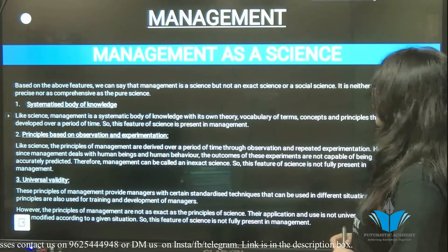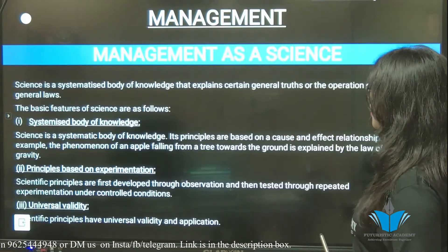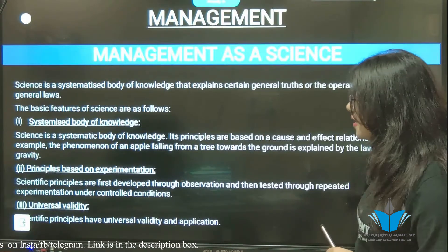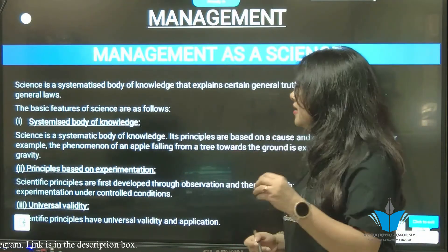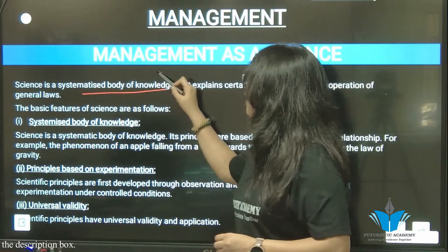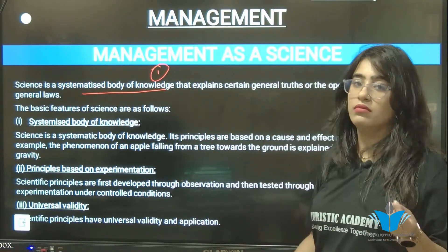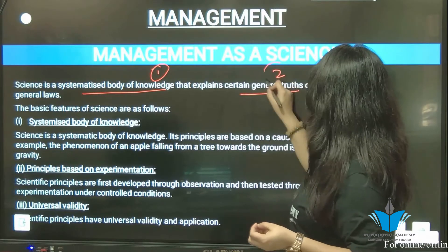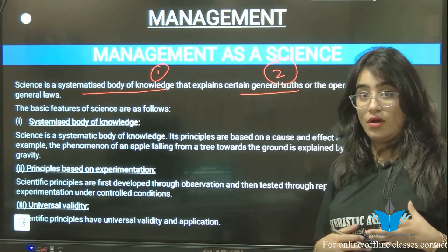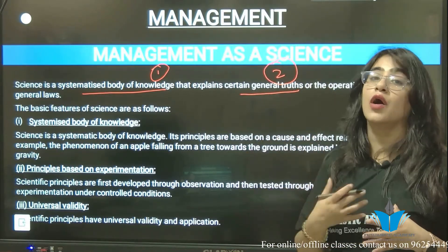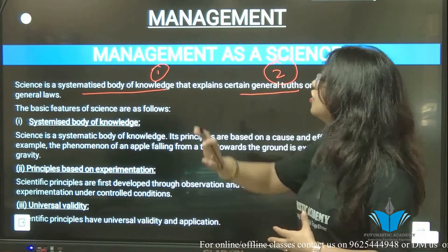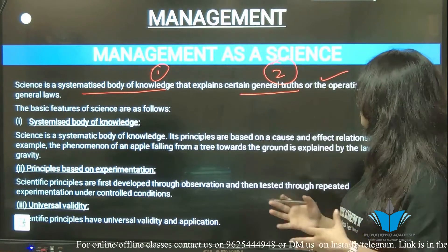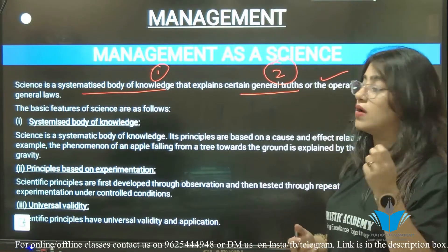Now let's look at Management as a Science. Science is a systemized body of knowledge that explains certain general truths or the operation of general laws. The features of science are: first, systemized body of knowledge — science is based on cause and effect relationships. For example, an apple dropped from a tree is explained by Newton's law of gravity, which applies everywhere and cannot be changed.